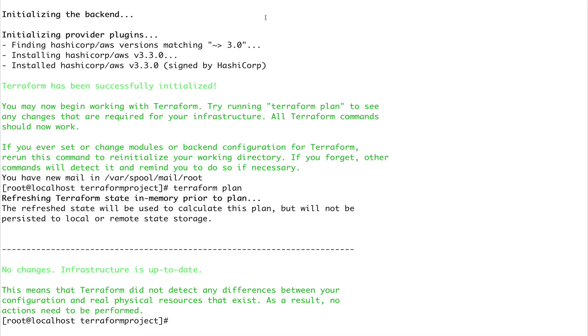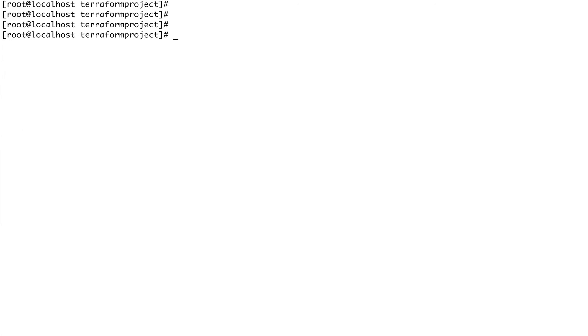It took a couple of minutes and you can see that it has successfully initialized. All the code, all the libraries and functions which are there for that particular provider have been downloaded.